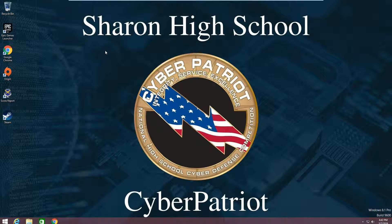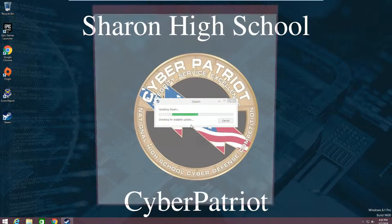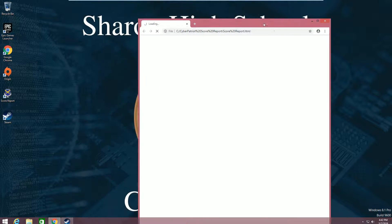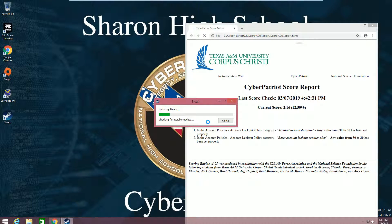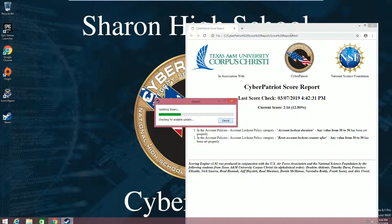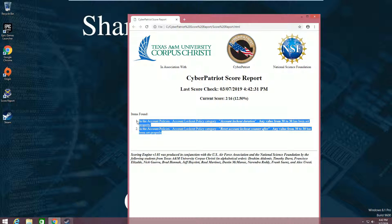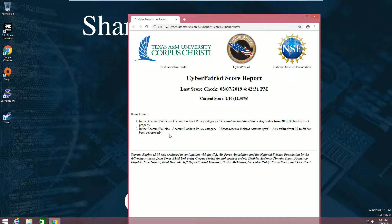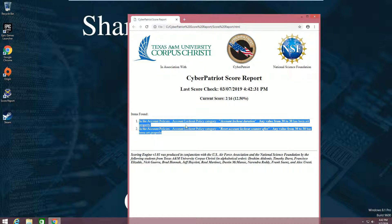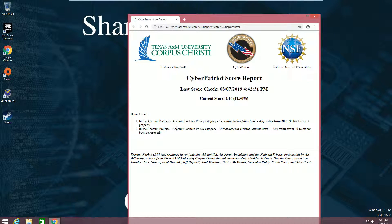In this particular one, there are a few errors that I have to talk about, which are here. The scoring engine has some issues, so just pretend like these do not exist and it's at 0 out of 16.